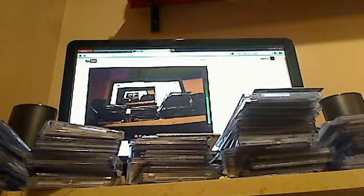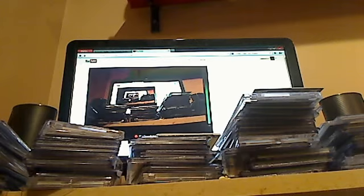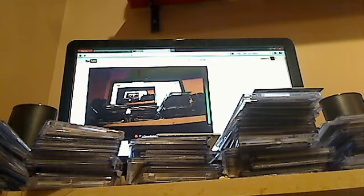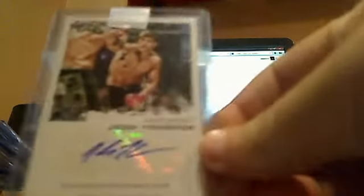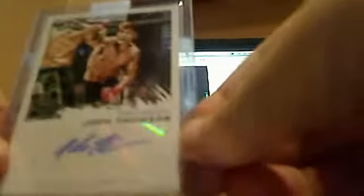I did a trade with Jason, aka Poor420, I think that's how you say it. Gave me this Josh Thompson Finest Autograph, which is awesome. Needed that for my Josh Thompson PC. Didn't have that card, so that's pretty cool.